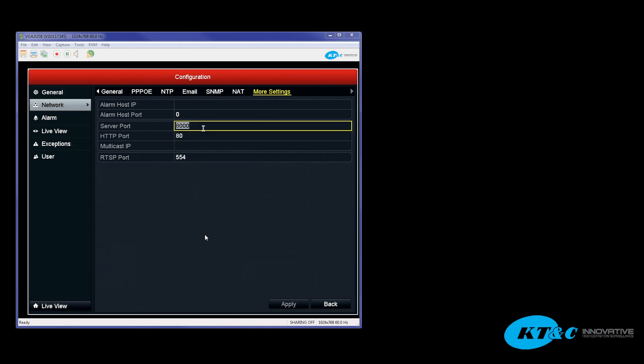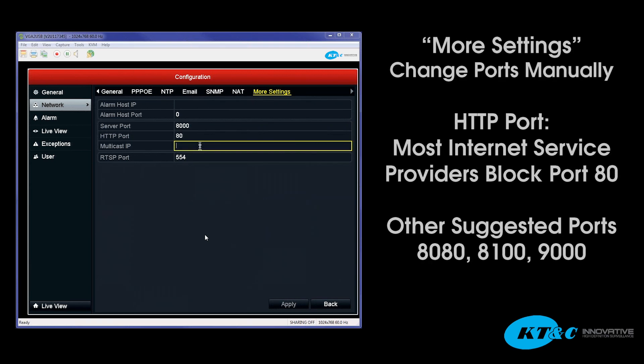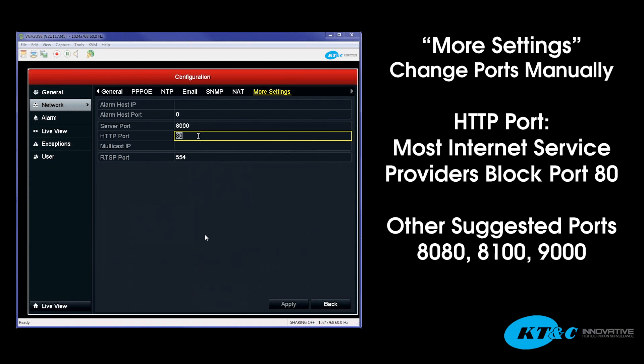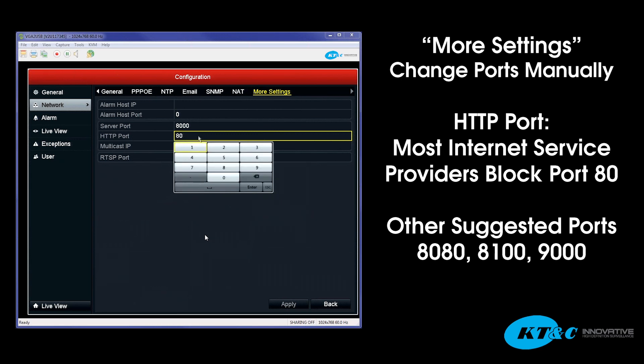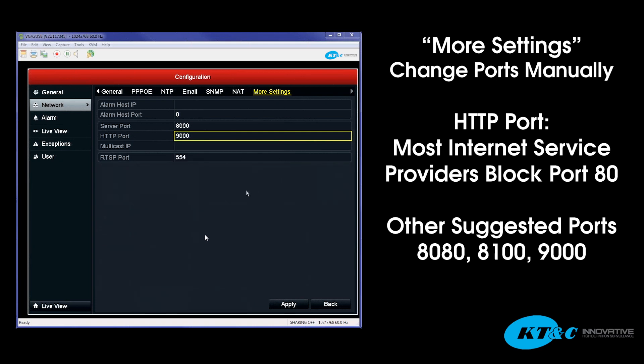Now in this screen, this is where you can manually change the internal ports. Out of all three ports, the one that is highly suggested to be changed is the HTTP port. 9 out of 10 Internet Service Providers block port 80. So in this case, you could go ahead and click the field, a window will open, and you can go ahead and change this to whatever you'd like. A lot of people like to use 80-80. Some use 8100. I typically suggest 9000. But this field can be used to enter in any number you'd like. You just want to make sure that it's not a common port that's used commonly, or it's not a port that's already been used on your network.